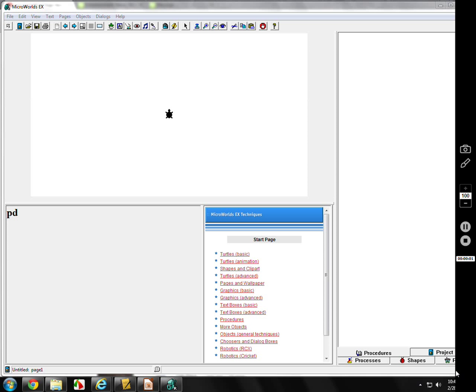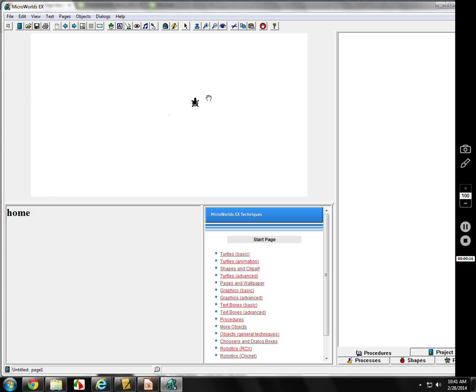Microworld's EX Logo, Lesson 3a. We'll start with some basic commands, and probably the most important command. We're going to start with a simple introduction to the word 'home'. Home takes the turtle from wherever it's at to the center of the screen.